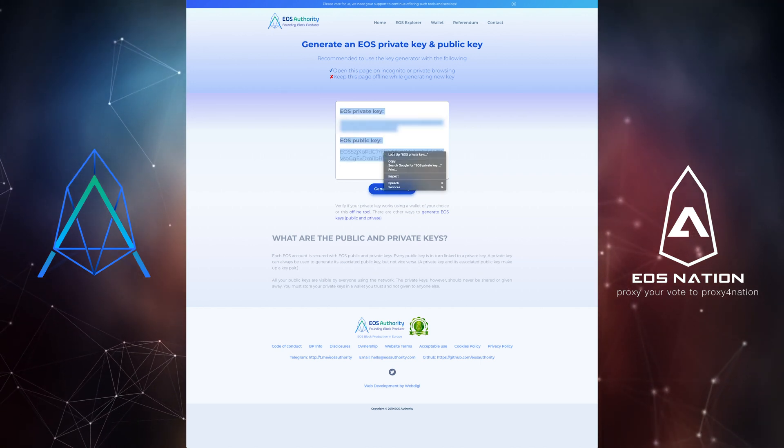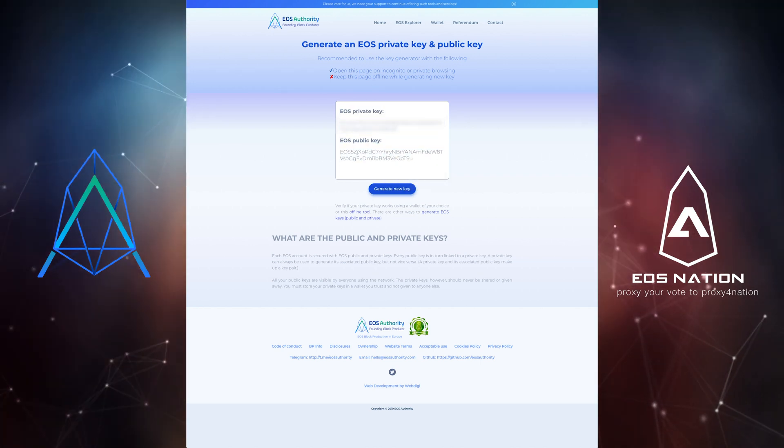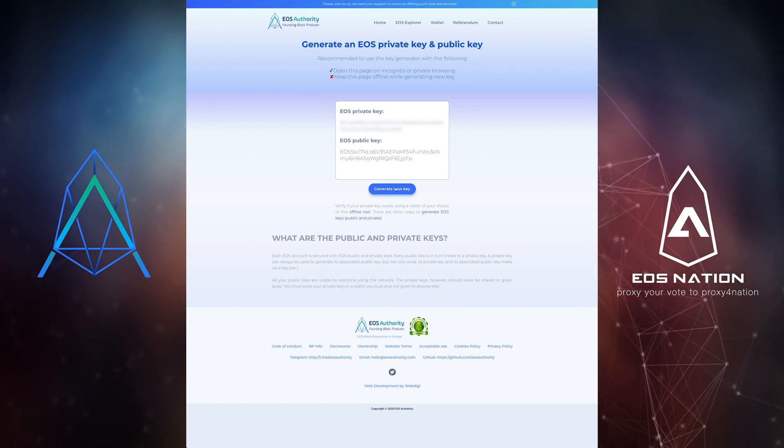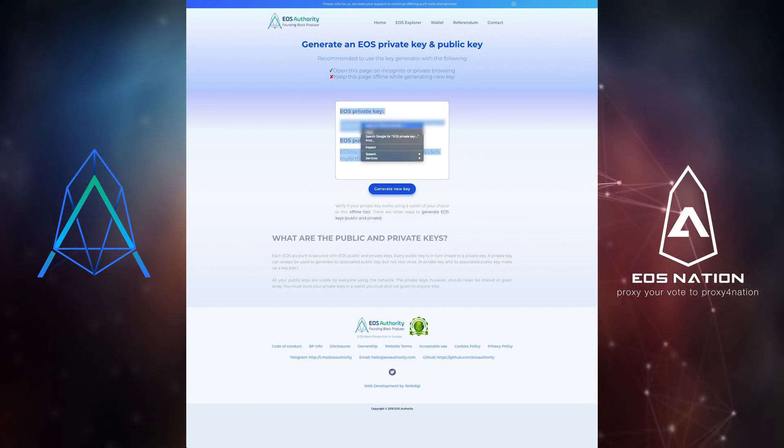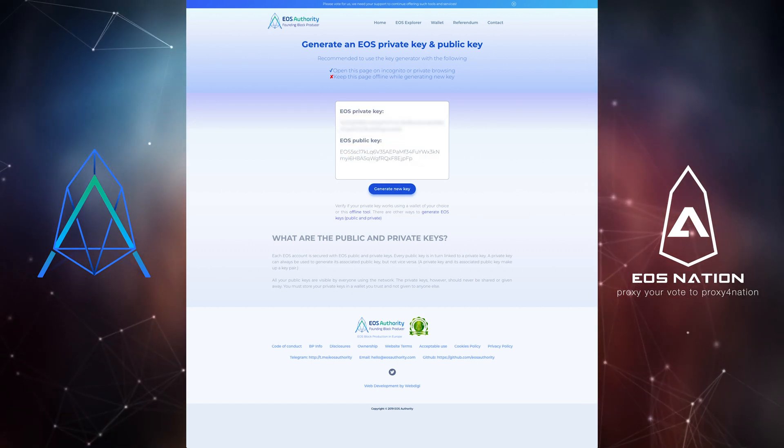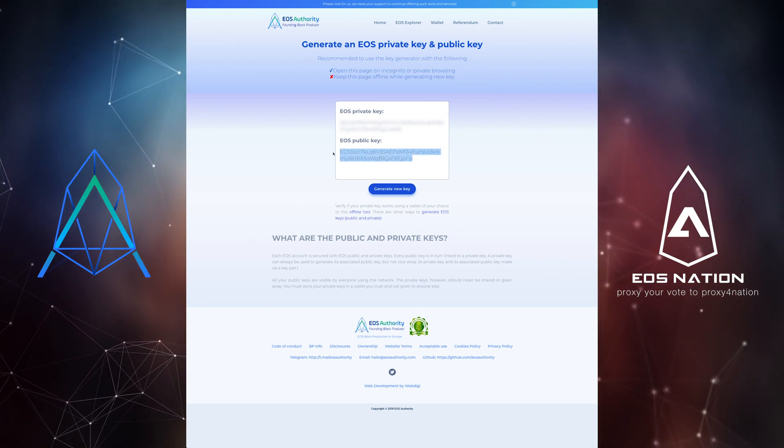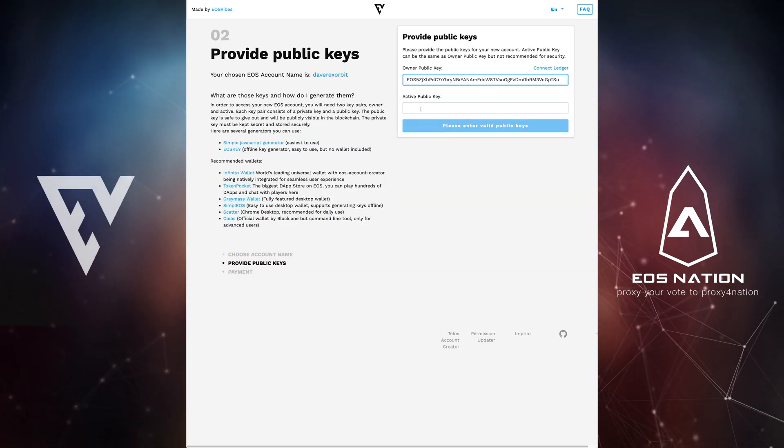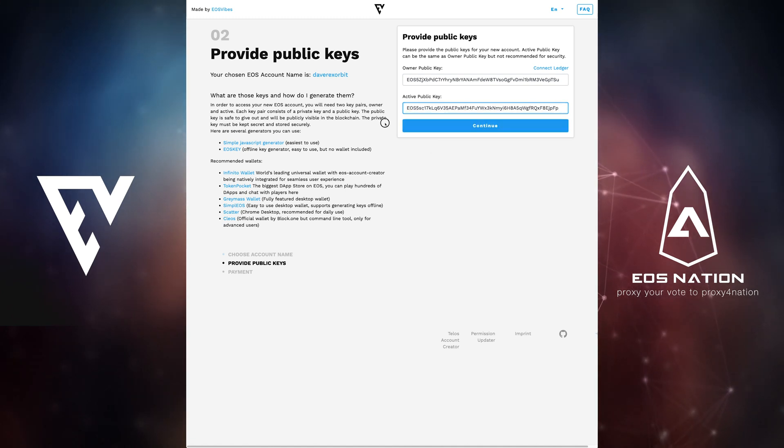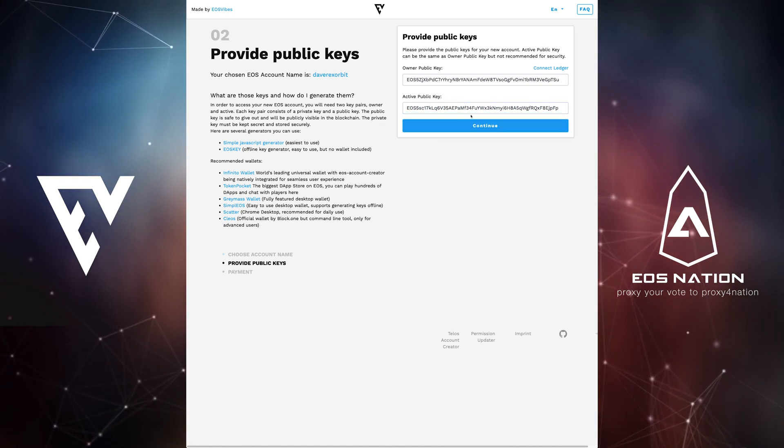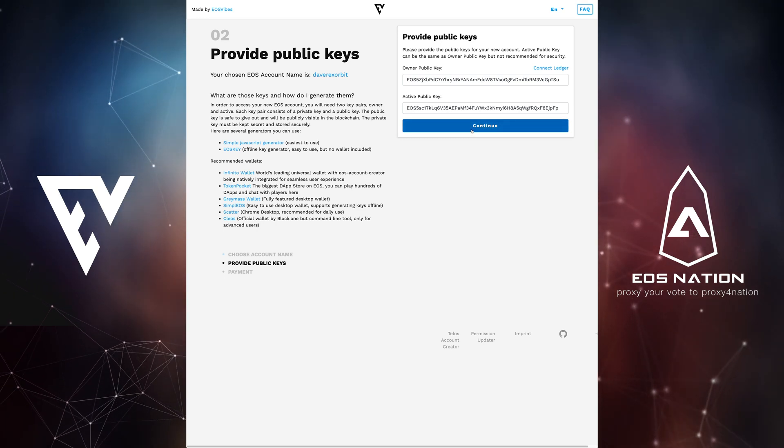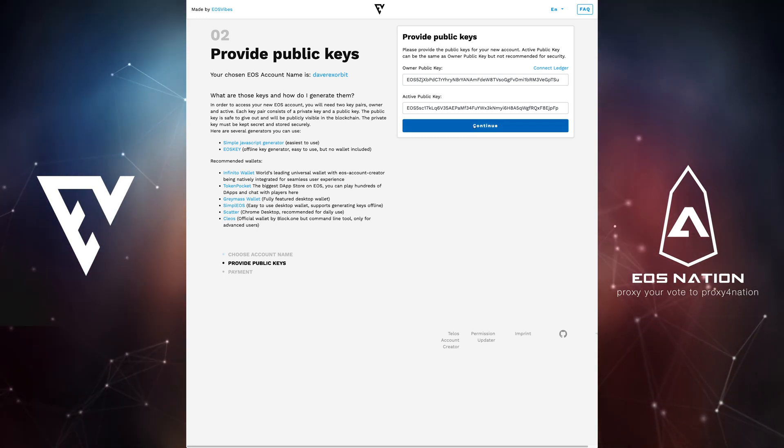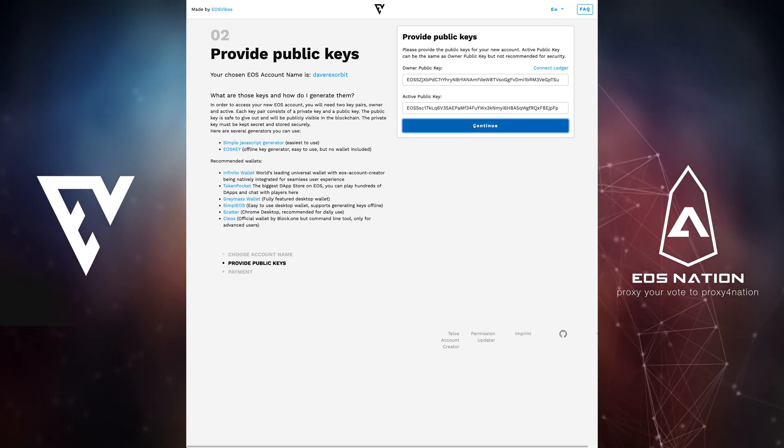We strongly recommend that you generate two different sets of keys. One public and one private key which will control your account owner public key and one public and a private key that will control your account active public key. In this demonstration you see that I have generated two pairs of keys and I'm pasting only the public keys into the requested fields. Once you have done this go ahead and click continue.